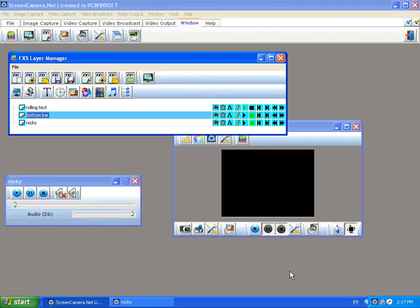That was it for this tutorial. Thanks for watching. The objective of these tutorials is to teach users how to use Screen Camera more and more effectively, so I hope you got something out of it and that it helps further your use of Screen Camera. See you next time.